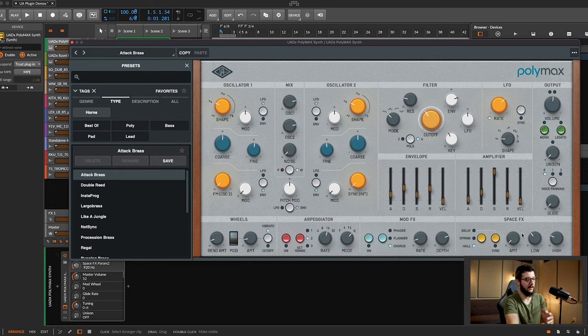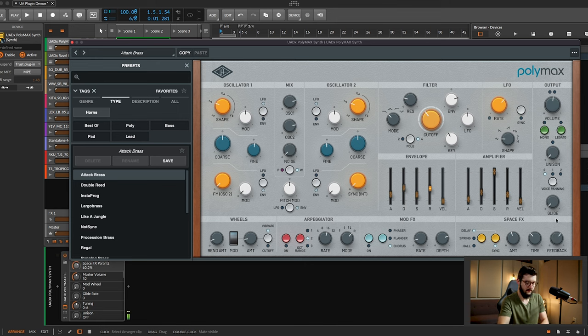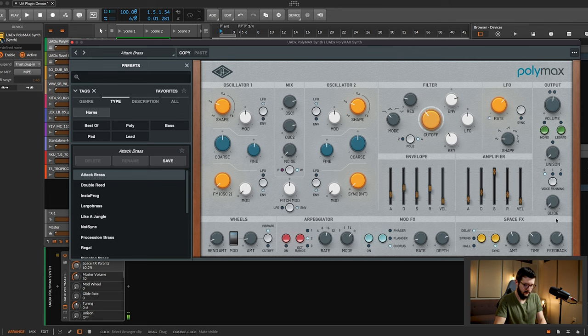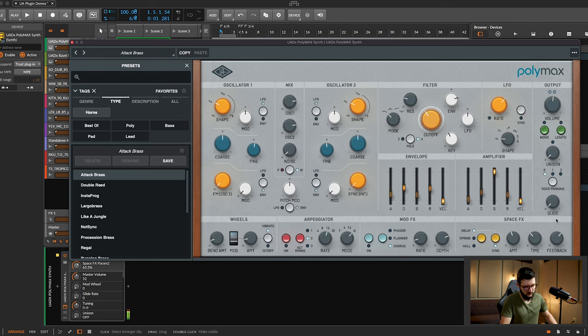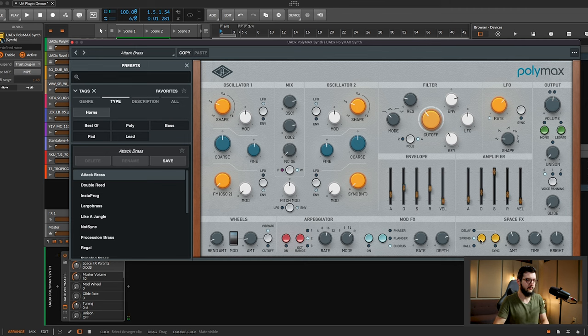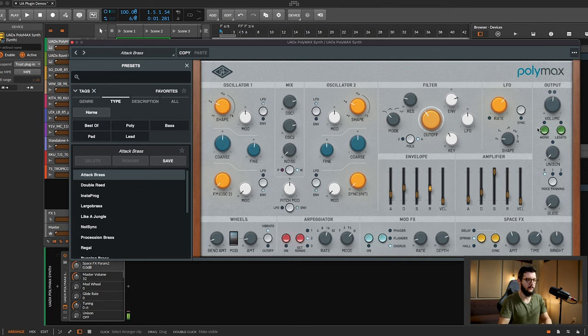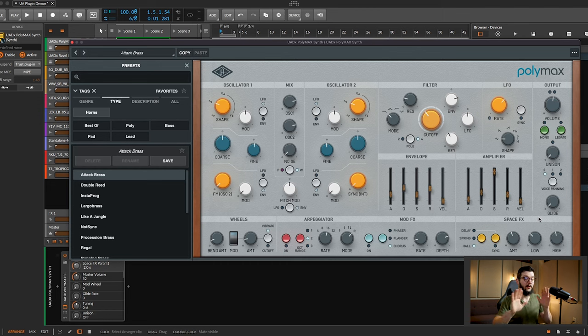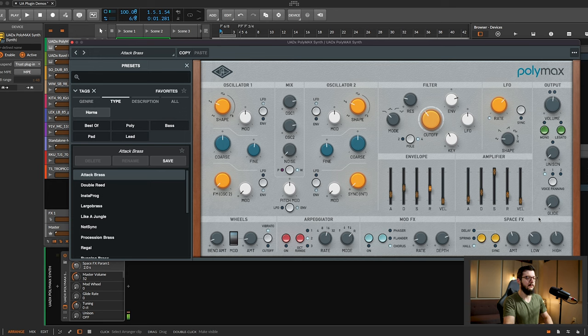Let's add some reverb to it, a little FX, so we can do some delay. Or spring reverb. You can change the time to be long or short. Or hall reverb. Well, that's really wide. I like that. I can hear it spreading a little bit more. You can EQ from low to high.